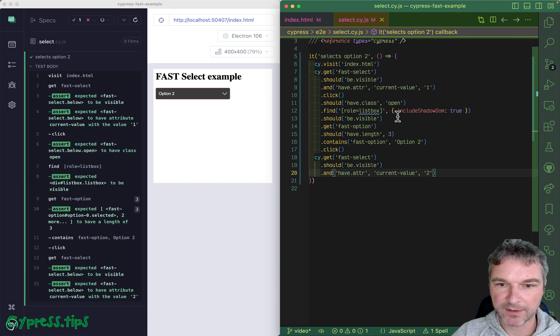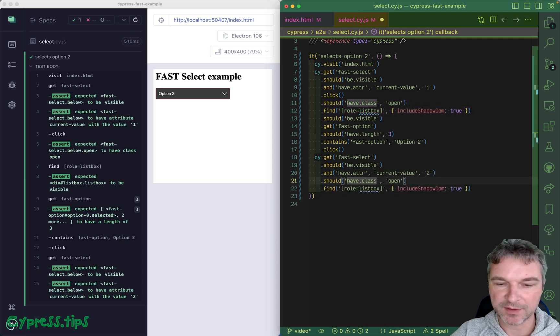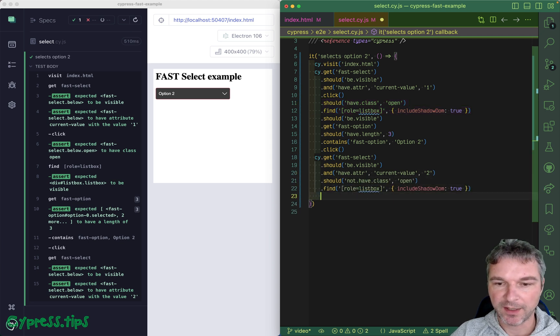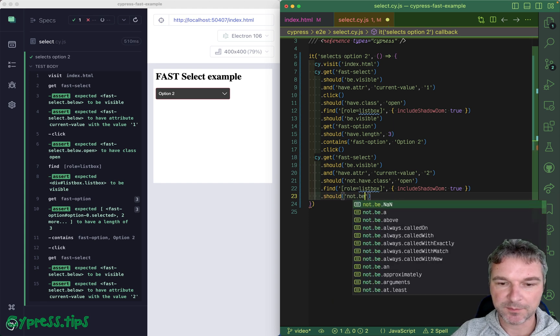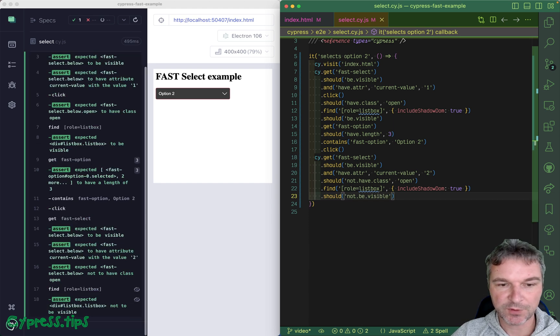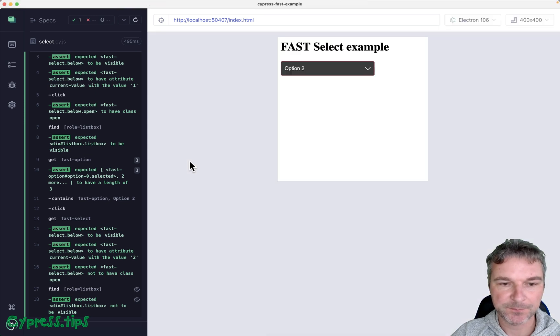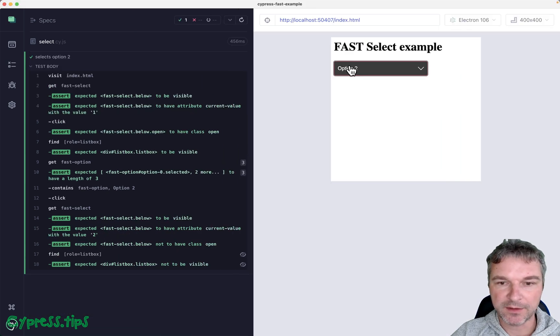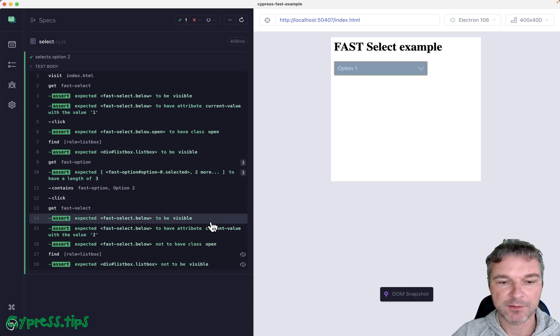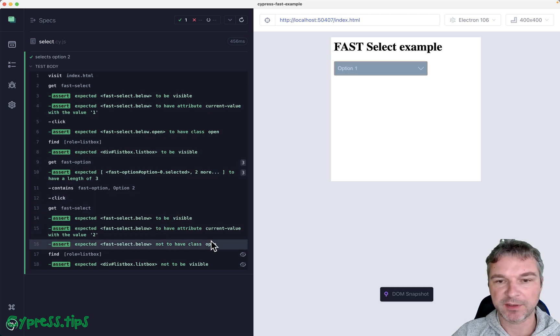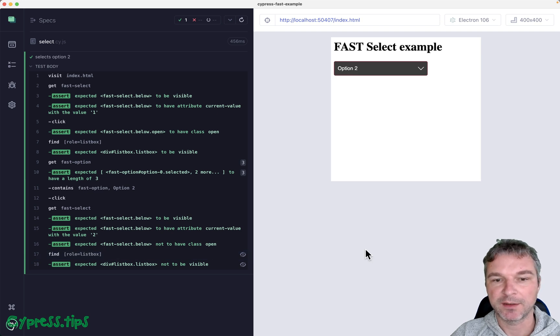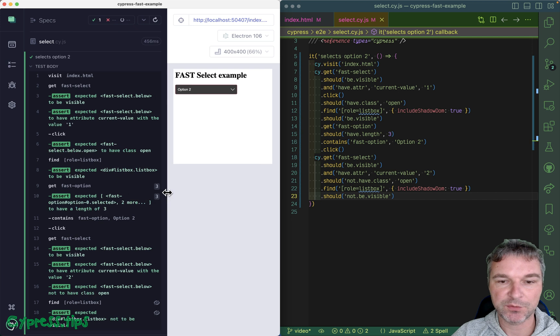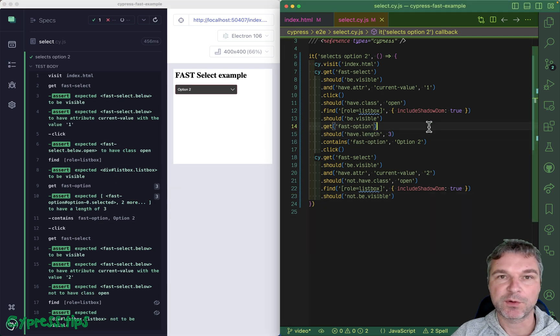Notice that the listbox closed. The select itself should not have class open, and the listbox should not be visible. We kind of went full circle: we clicked open, confirmed that it expands, selected the option, and then confirmed that option is selected and the dropdown is no longer shown. This is how you would work with components from the Microsoft FAST design system.